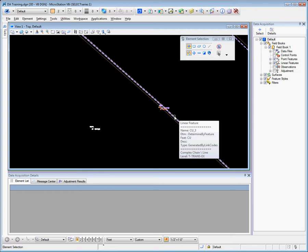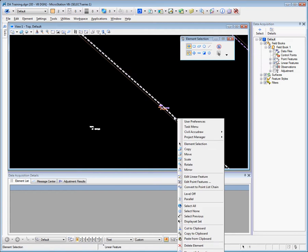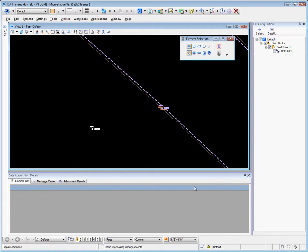To create a point list feature type from a dynamic link feature, we hover over the linear feature and right-click and convert to point list chain.